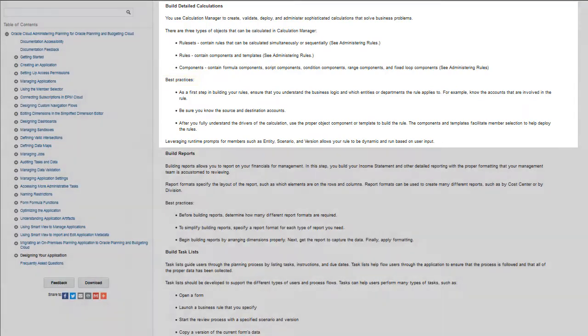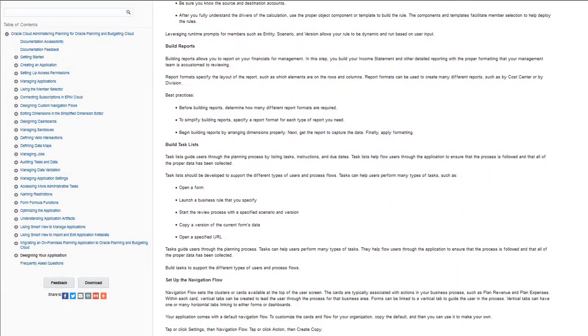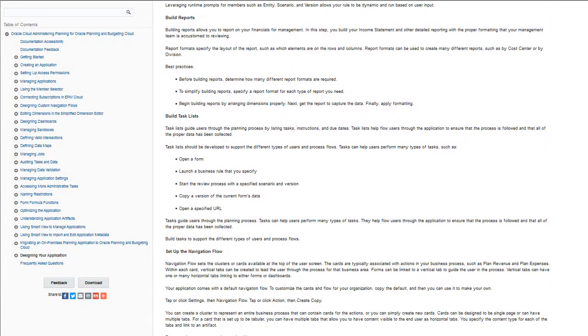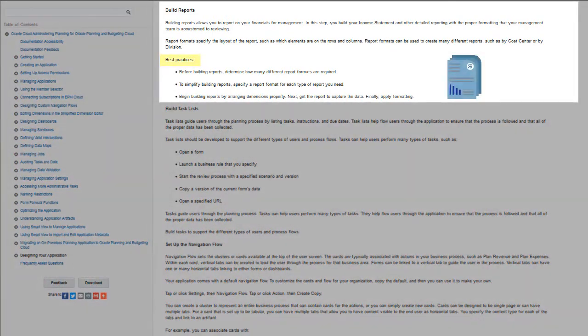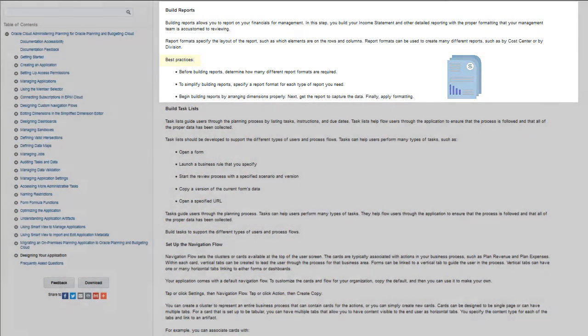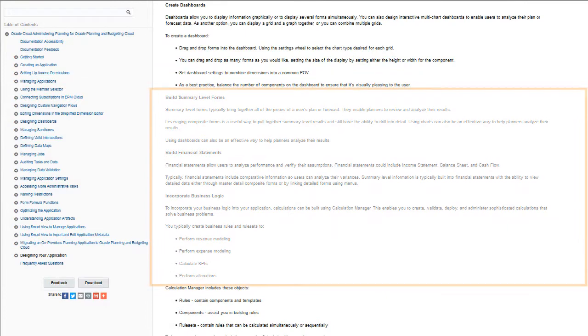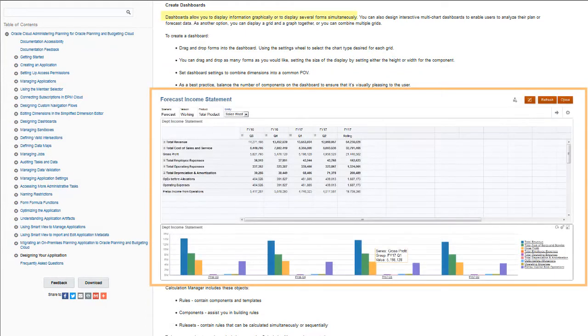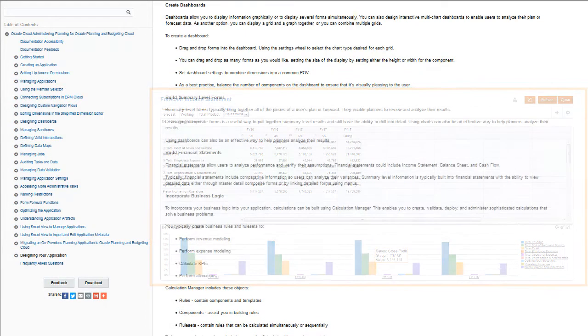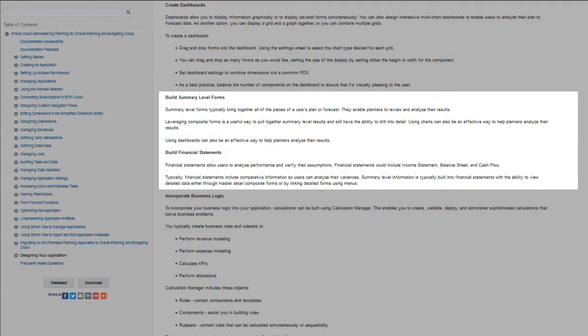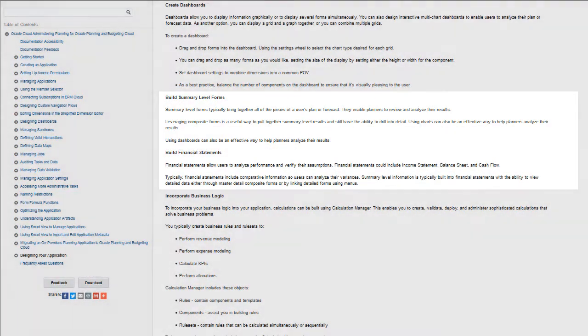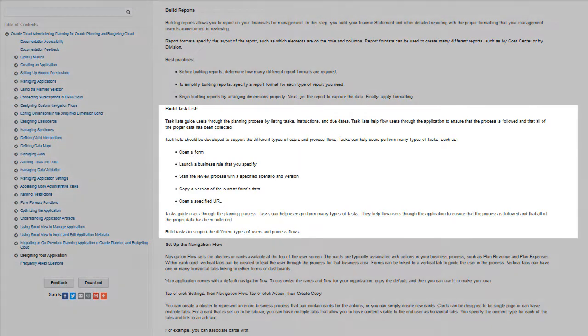You build reports to report on your financials. Best practices for building reports are listed in this section. There are suggestions for building dashboards, which can display information graphically, and for building summary-level forms and financial statements.